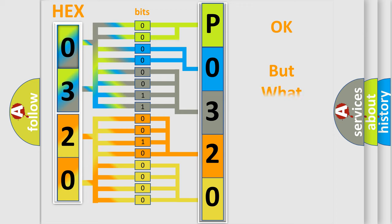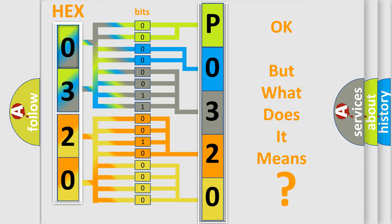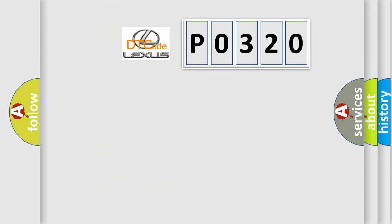The number itself does not make sense to us if we cannot assign information about what it actually expresses. So, what does the diagnostic trouble code P0320 interpret specifically for Lexus car manufacturers?